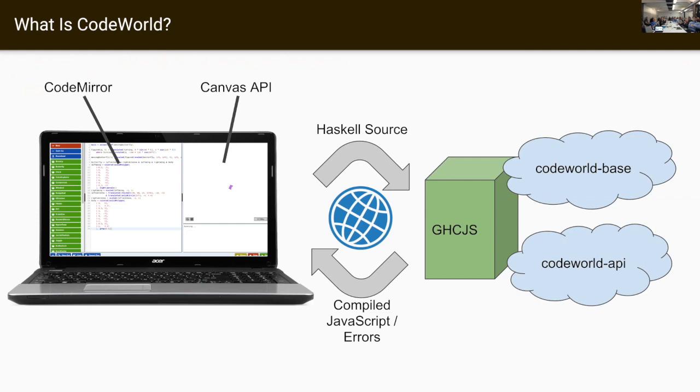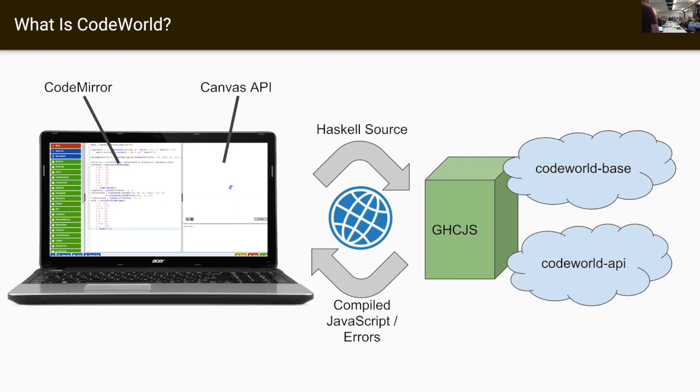So one of those libraries is called CodeWorld API. This is a standard Haskell library. It's on Hackage. You can actually build it using either GHC or GHCJS. So you can take your same code, compile it locally, in which case it will start a local web server to serve your JavaScript program. The other version, CodeWorld Base, is a simplified version of the Haskell Prelude. So it's a base replacement with a custom Prelude, and it simplifies Haskell to the point where I feel it's reasonable to teach it to students starting at the age of about 11.